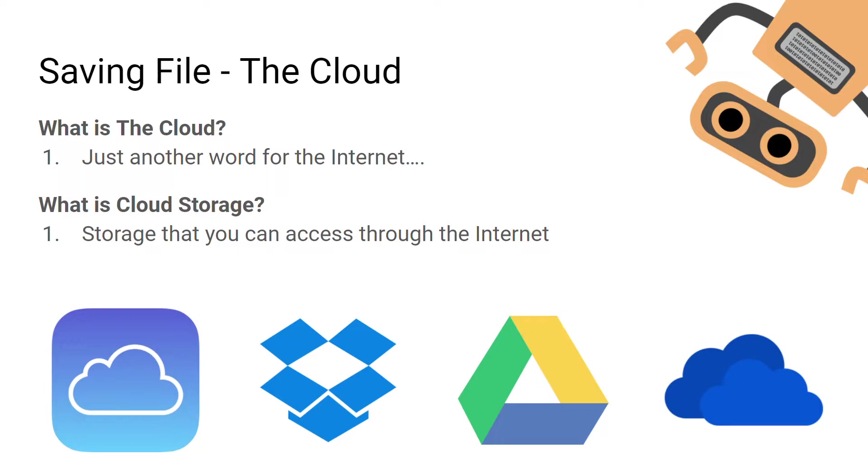If you're saving files in the cloud, it basically just means you're saving files on a service which you can access through the internet. An example of cloud storage would be Google Drive or iCloud.